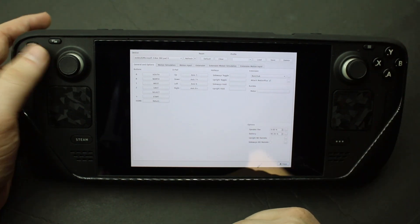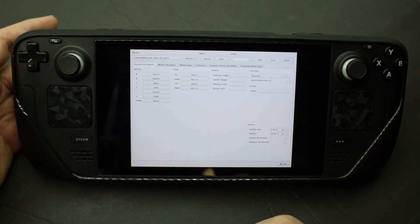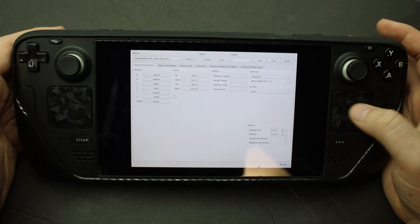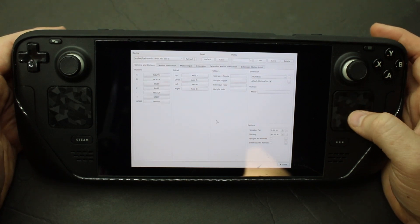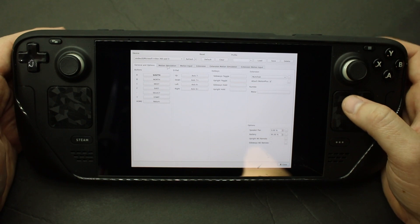D pad up, down, left, right. It's pretty cut and dry there. My extension is nunchuck. Attach motion plus. Didn't change any of those settings.